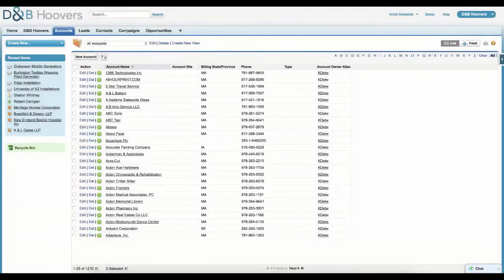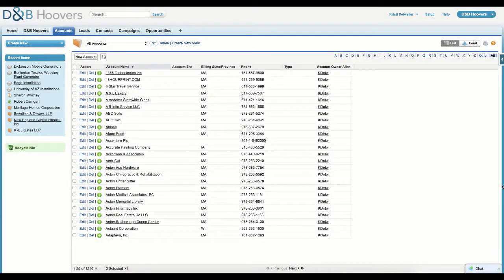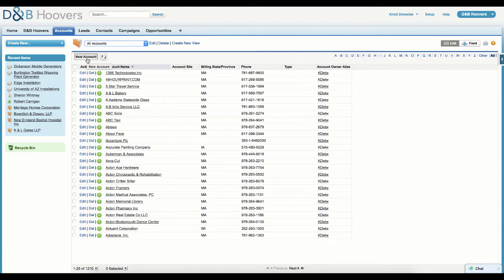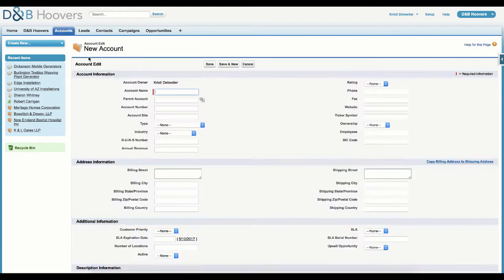To understand the full value of how D&B Hoovers can integrate with Salesforce, the first thing we want to show you is how easy it is to populate a new record with complete and accurate Dun & Bradstreet data, saving you the hassle of data entry.